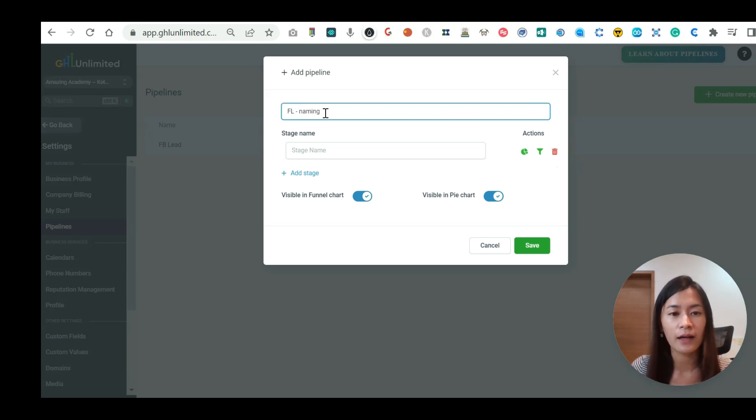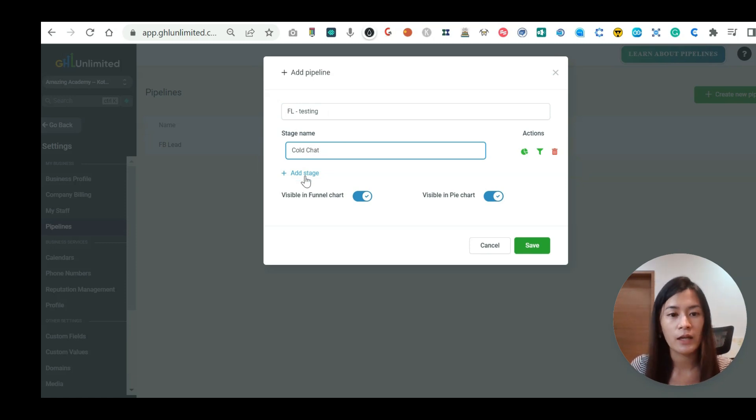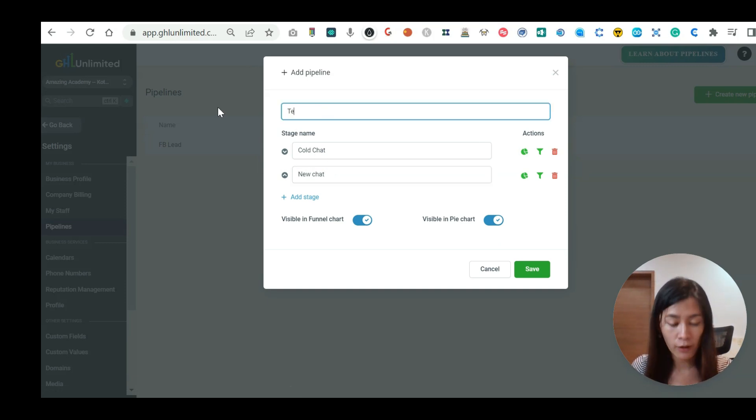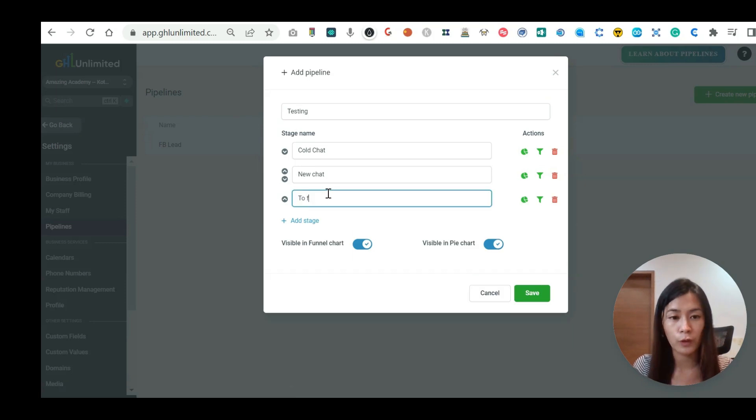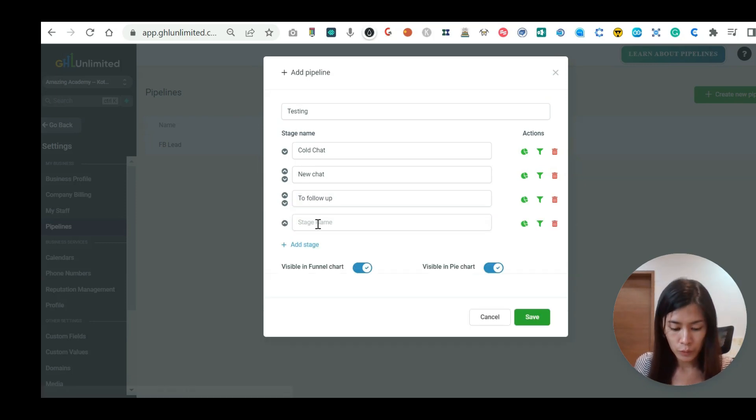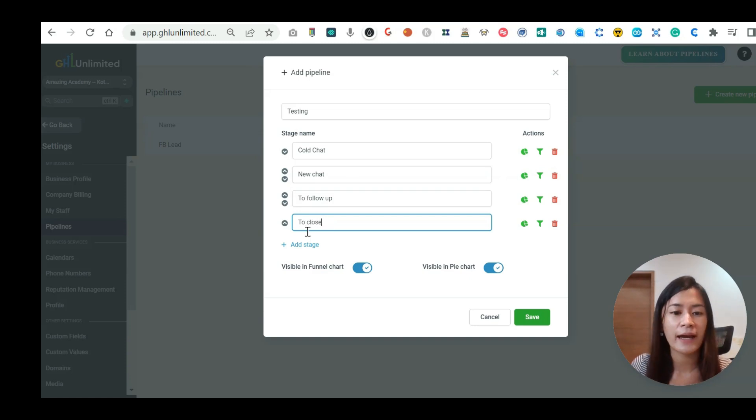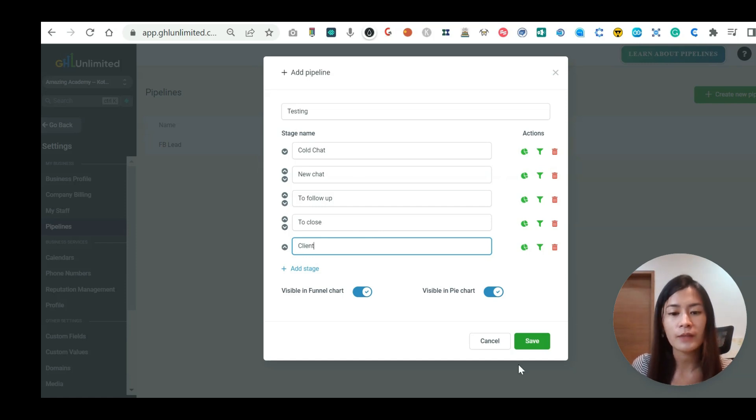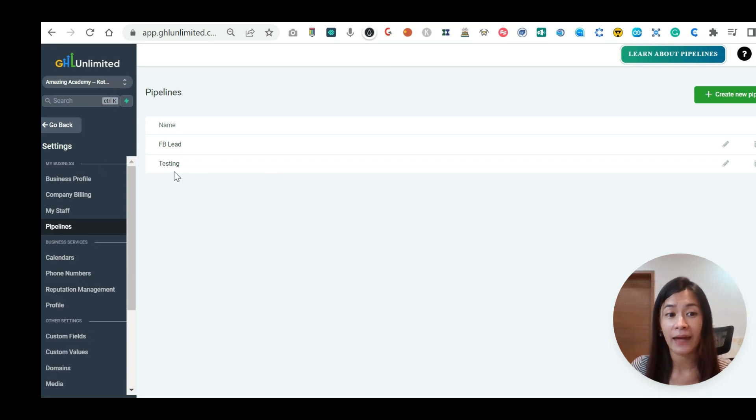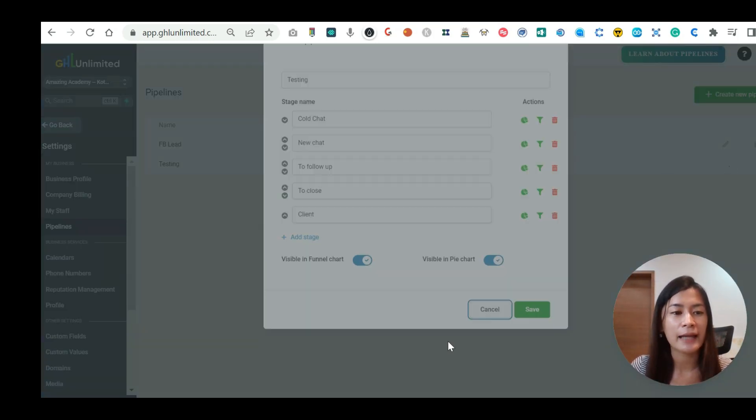Naming, let's say, testing. You can have a stage name, like maybe this is called chat. And you have like a new chat. So let me call this as testing. You can have to follow up, to close, or client. You can add this stage at any point of time. So once I've done that, let me show you. You will be seeing the pipeline being added. It is called testing. You can add it anytime.